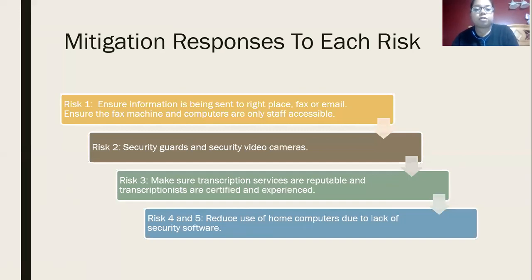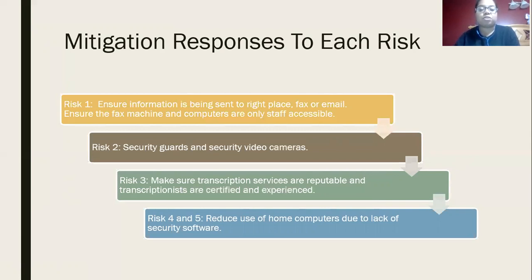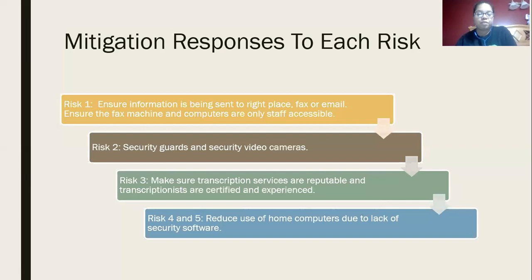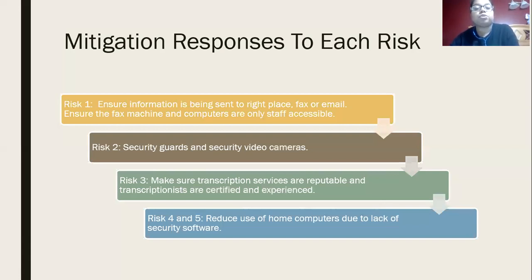For risk number two — easy accessibility — I stated that security guards and security video cameras should be installed to keep an eye out for strangers, making sure they're not going anywhere they're not supposed to and not accessing staff or authorized personnel areas. Also rounding on visitors, making sure they're complying with visiting hours. For risk number three, we need to make sure that transcription services are reputable and transcriptionists are certified and experienced to reduce errors in transcriptions.